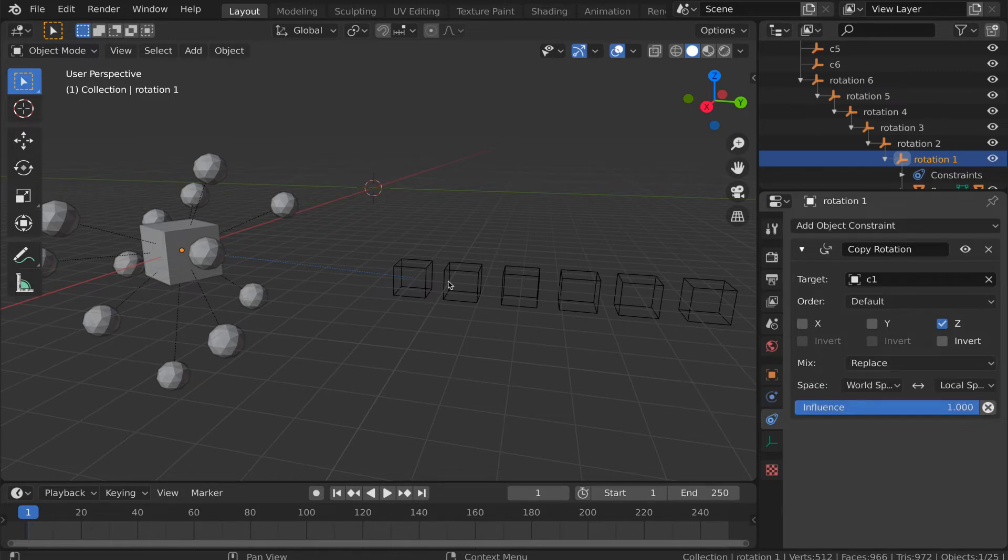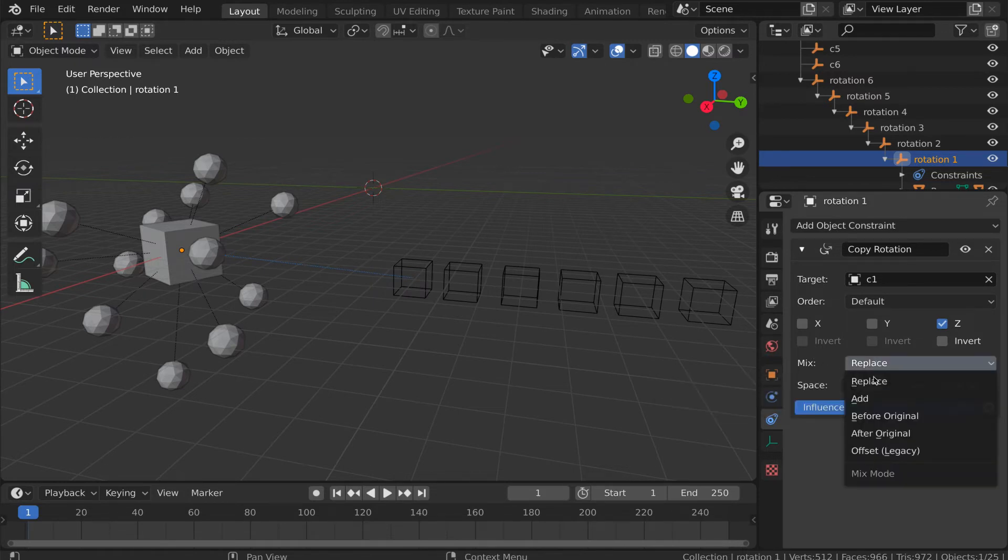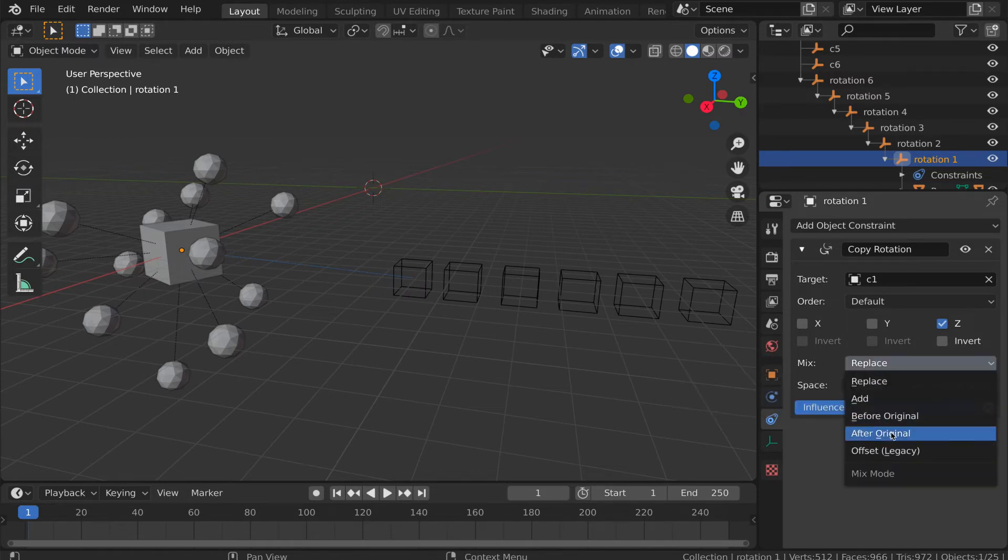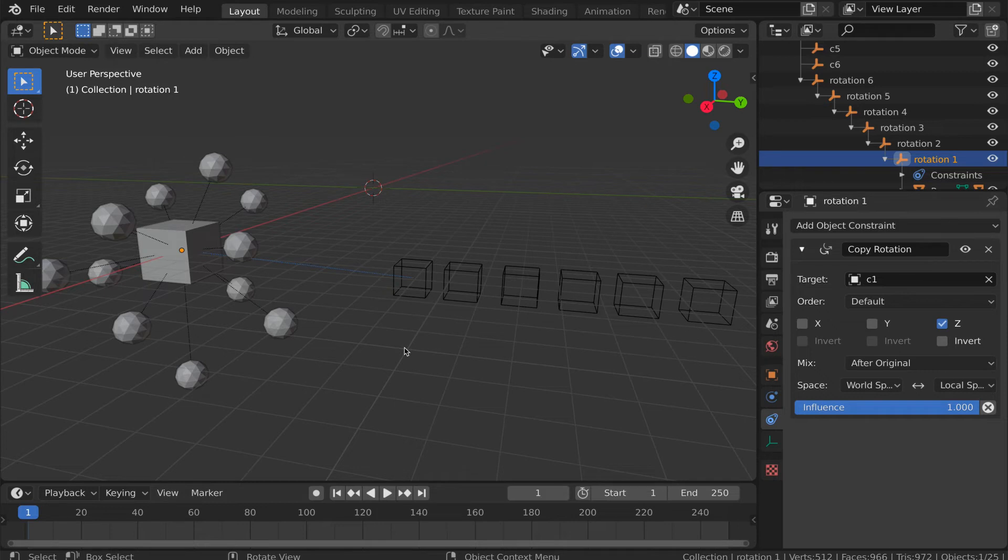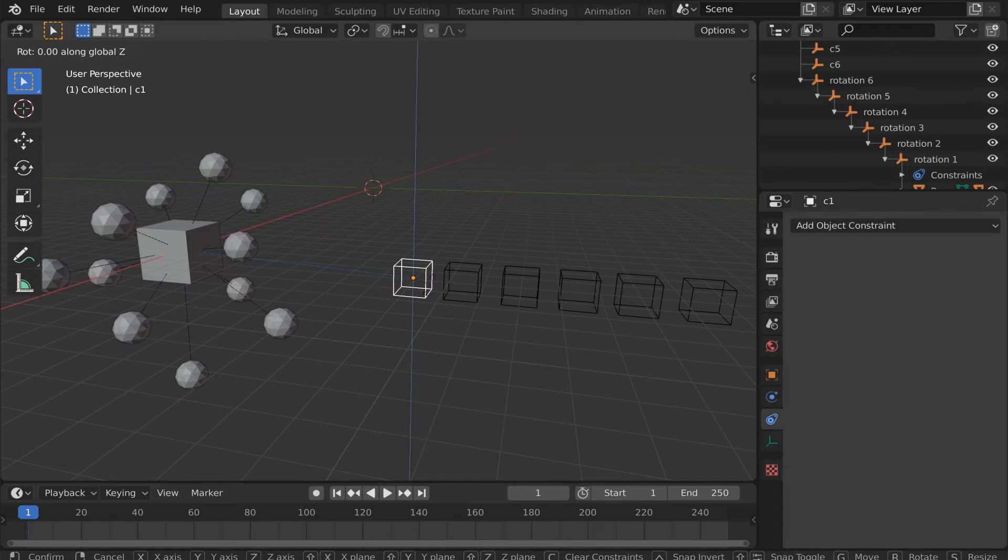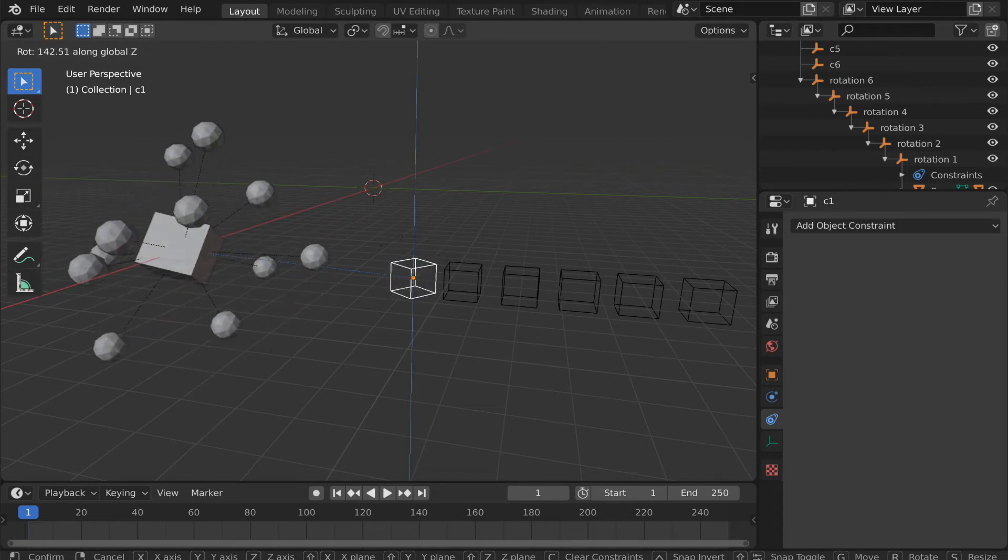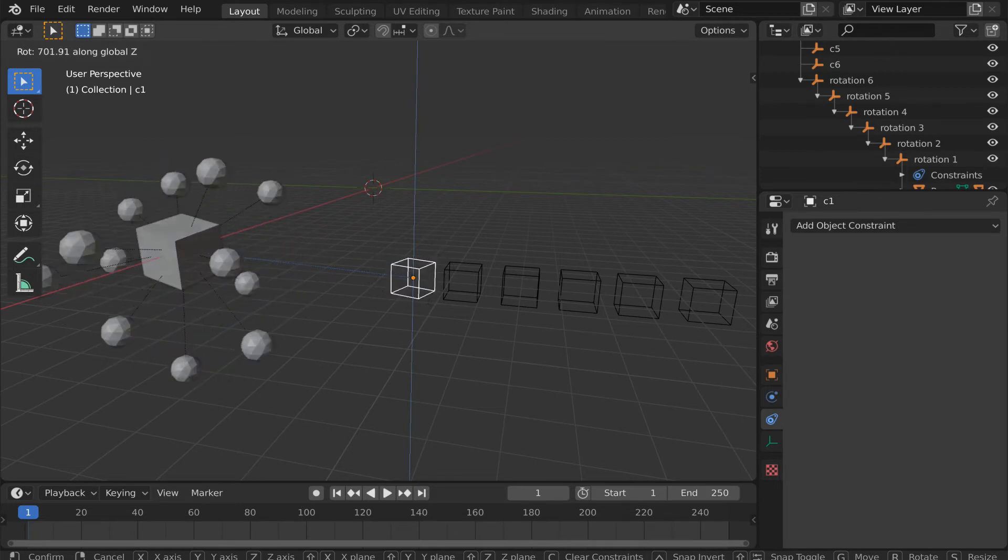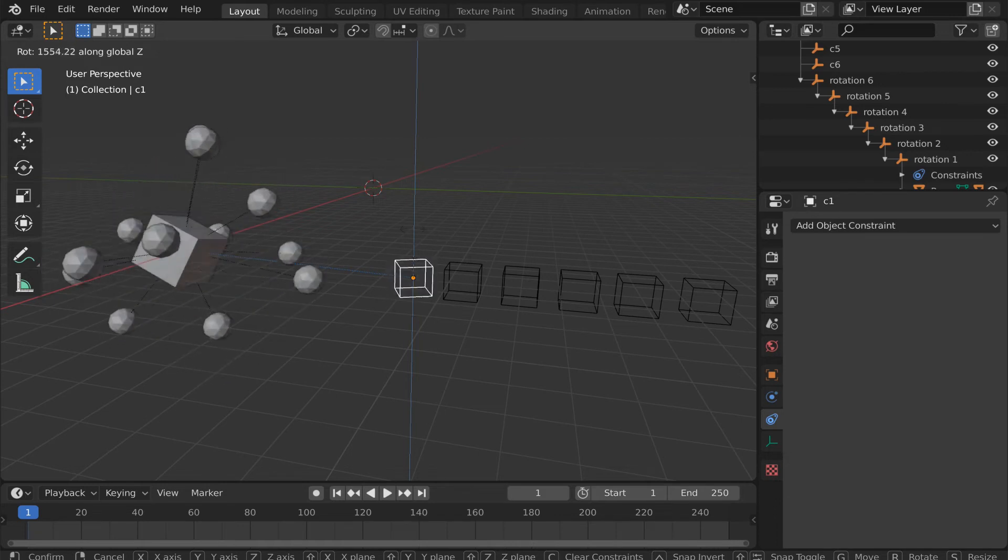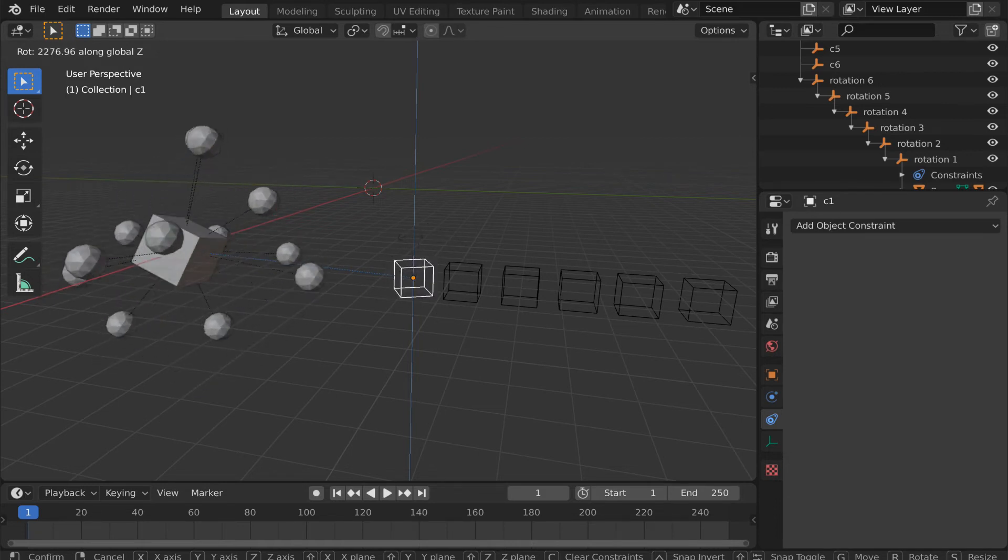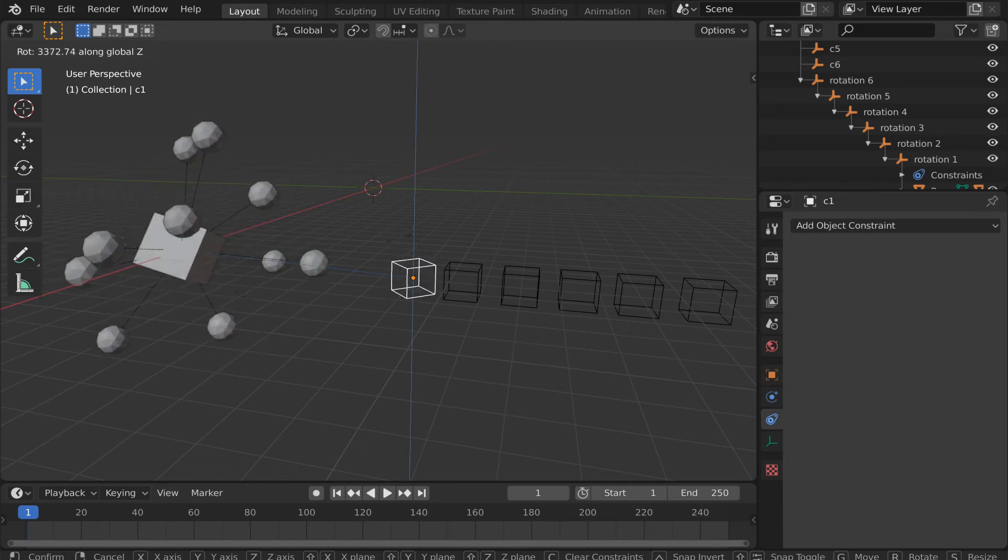Now, you can see that the objects are still not rotated or oriented the way that they were originally before we started adding the constraints, and that's not what we want. So, the secret here is to change the mix setting from replace to after original. After original is the sort of application of this copy rotation constraint that's going to make this whole thing work. Now, if I choose this empty and rotate it about its Z axis, we can see that the objects are now rotating, and they're rotating around the local Z axis of the first axis empty.